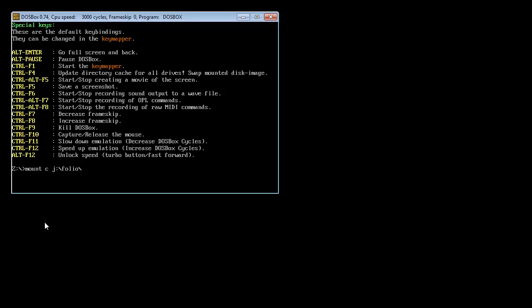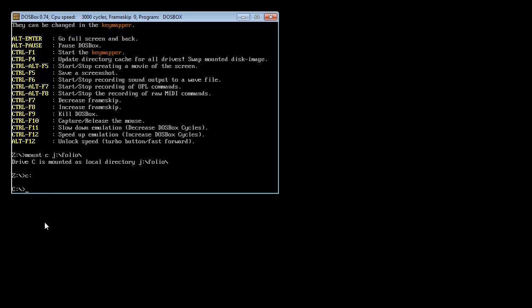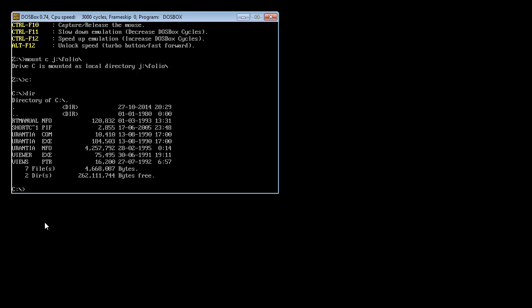I'll just say mount C J folio. And it doesn't matter if you add the end. So this is kind of tricky. You know, now you're a Jedi Knight. You're typing on a command prompt. But if you follow my instructions thus far, this is going to work for you. So you hit enter. And now you can see it says drive C is mounted as local directory J folio. And what this means is the C now is this directory. So if I type C with a colon, hit enter, and do dir. There we go. That's where I copied the folio files.